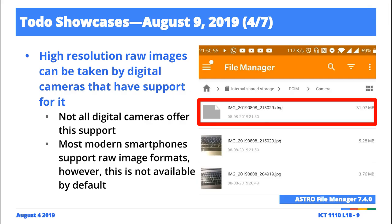Once I take the image, if I use either the built-in file manager or a custom one like Astro, I get to see the raw image file — the digital negative, the DNG file. This is what I was trying to show last time when the demo kind of failed.